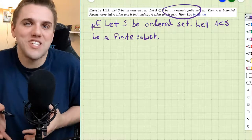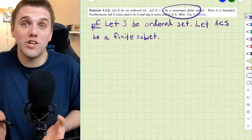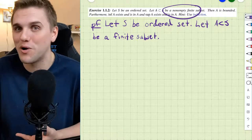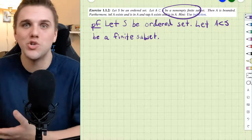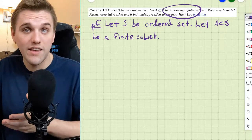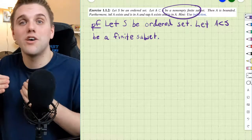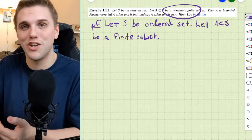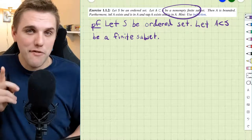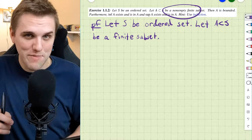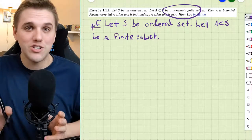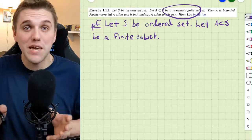We know that the size of A is going to be finite — some natural number: 1, 2, 3. So there's a possible N that we can use for mathematical induction. Before we start, we should figure out what our statement P(N) is. Whenever we're using mathematical induction, we should address that first.